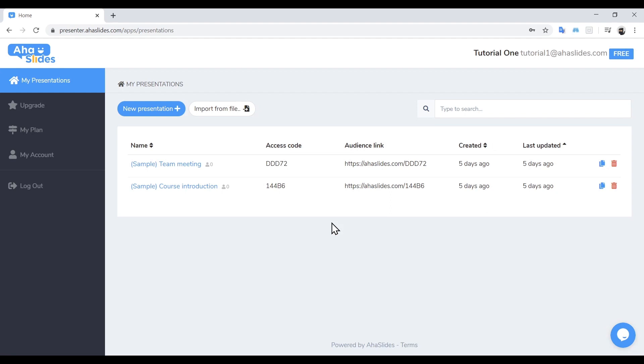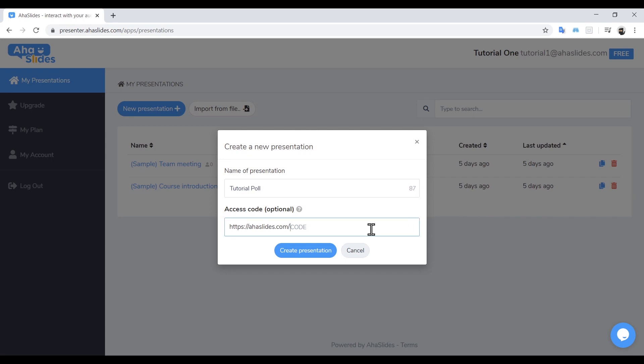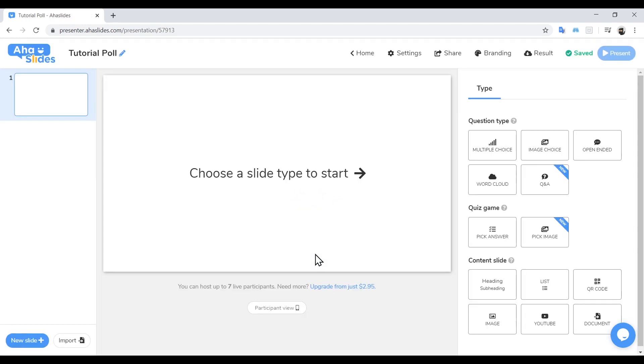The next thing we want to do is create a new presentation by clicking New Presentation in the top left hand corner. It will ask for a name. We're going to be super creative and use the name TutorialPoll. You can create your own unique URL if you wish, which your audience can use to find your presentation. We'll make our access code Tutorial1. Okay, welcome to your new presentation.